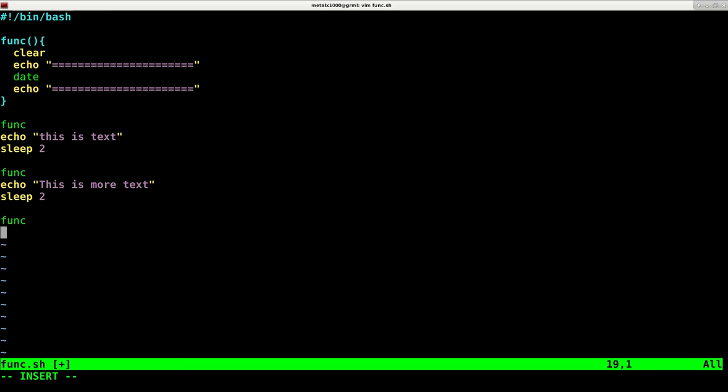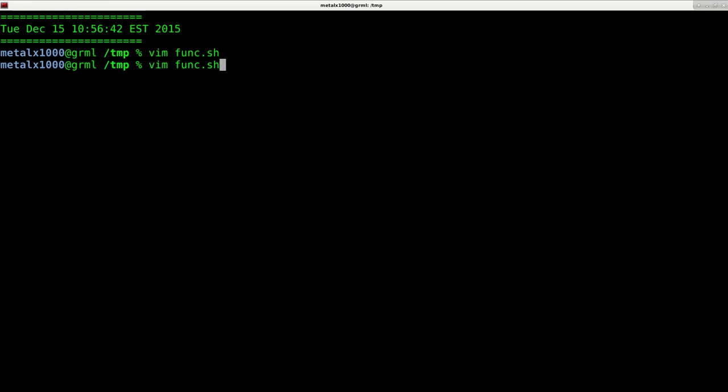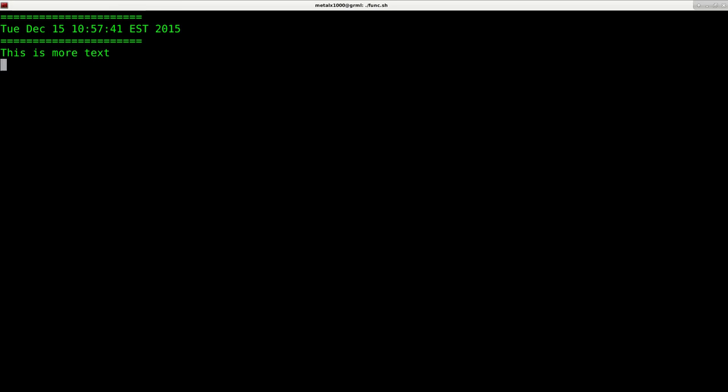Funk echo. This is the final text. Sleep for two seconds. Now I can run this script. And we get a little header there and it says, this is the text. This is more text. Anytime we're getting that header at the top.